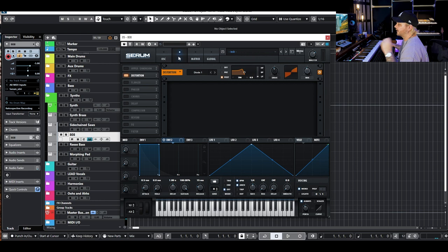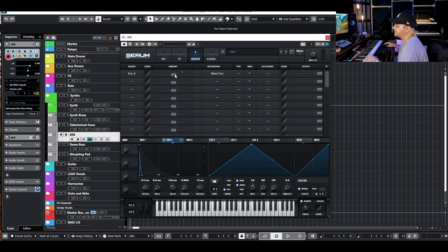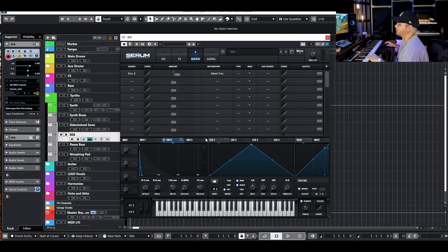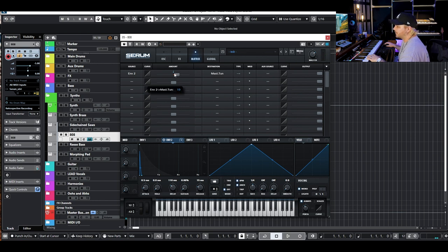If you want a kick built into your 808 without layering a separate kick, go to envelope 2 and create a really fast decay — around 100 to 150 milliseconds. Then go to the matrix, select envelope 2, set the destination to master tuning, and drag that knob anywhere between 10 and 20. What this does is create a faux kick sound by pitching the sine wave down really fast, which is essentially what a trap kick is. Anywhere between 100–150ms decay and 15–30 on the tuning amount gives a nice punchy transient.